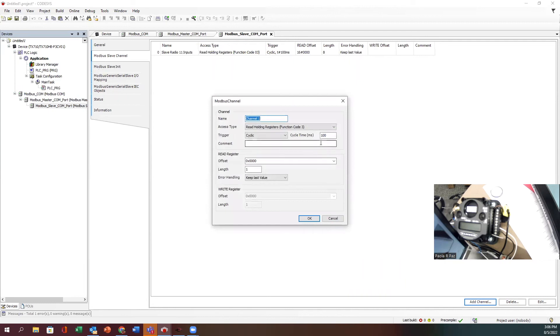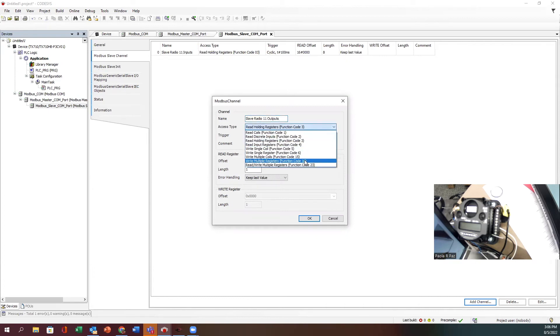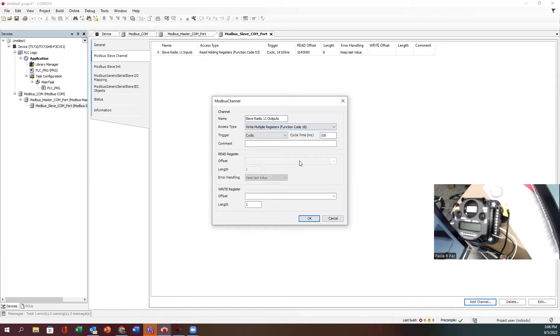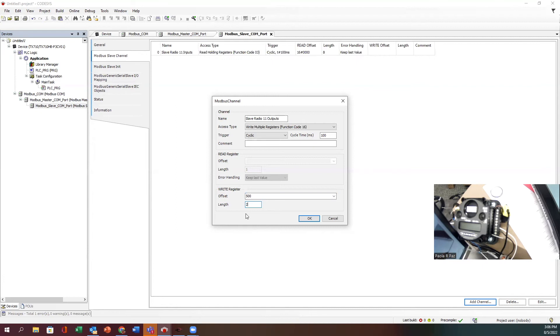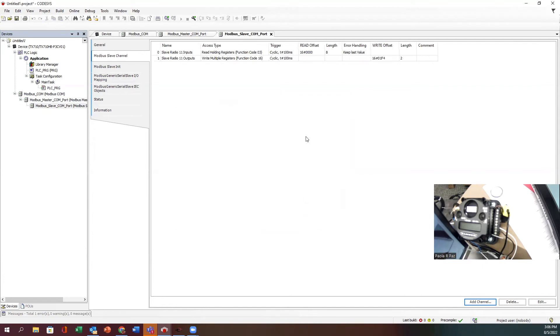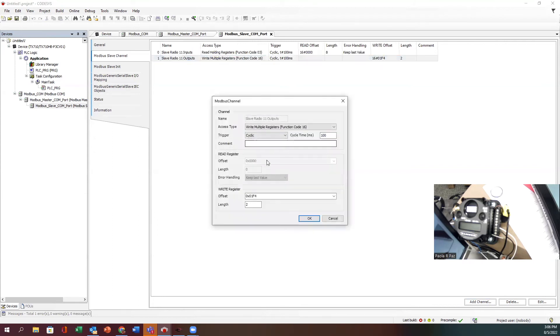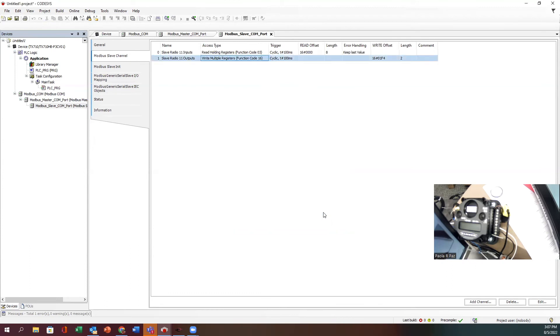I'm going to add another channel for my outputs. I'm going to call this one slave radio 11 outputs. For my outputs I'm actually going to use function code 16. Like I said, there's an offset of one, so instead of 501 where I would normally start from my first output, I'm actually going to start at 500, and I'm going to have a length of just two because there's only two outputs that I can really play with. It does come in as hex, so you can write these as zero or 500 and it'll automatically change them to the hex value.